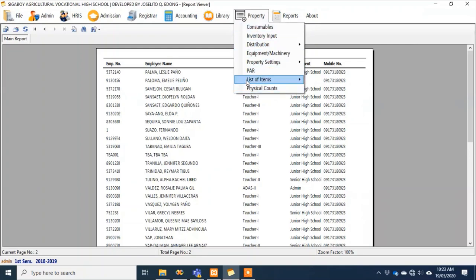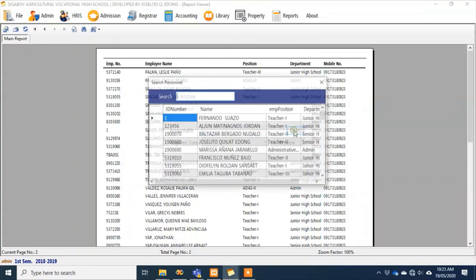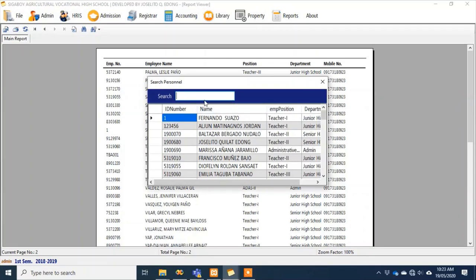There's also a property custodian module. All items assigned to a teacher are recorded. When a teacher retires or transfers, clearance becomes easier because we can quickly find what items are assigned to them.